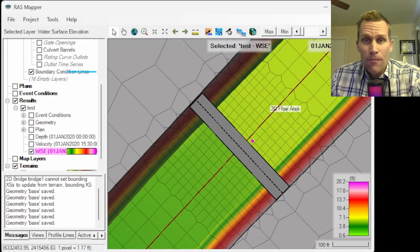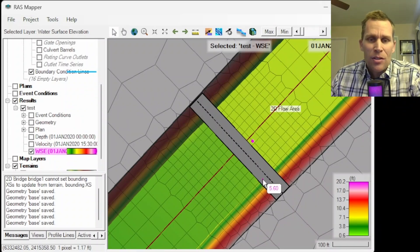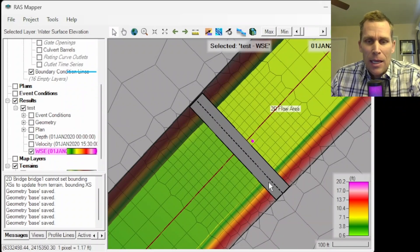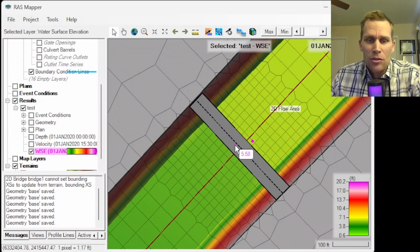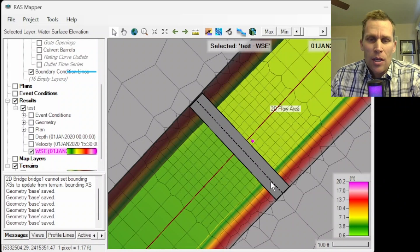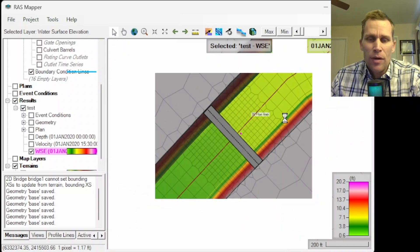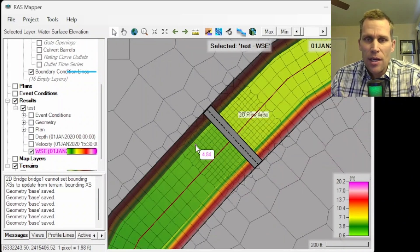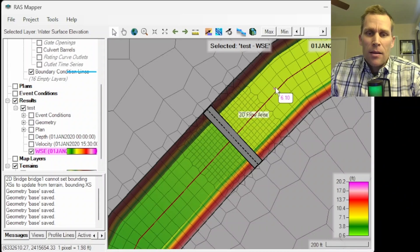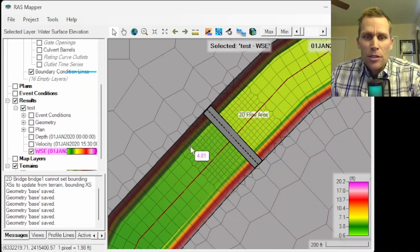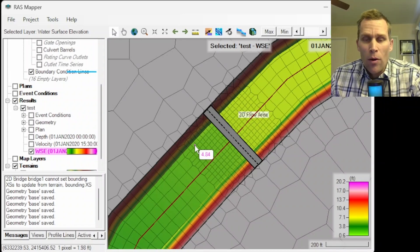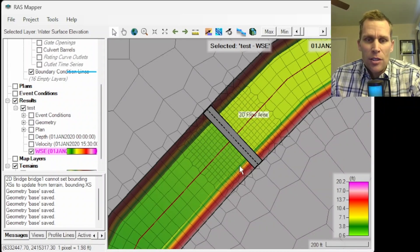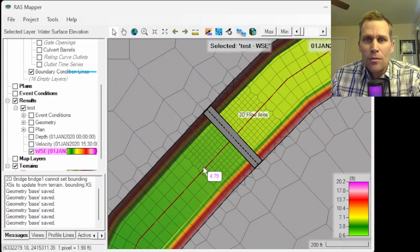Well, that was it for this video. What we did was model a bridge as an inline structure so that we could add culverts. Then I also created a hydrograph for a design storm and then ran the simulation and monitored the maximum water surface elevation as I added additional conveyance capacity through that structure.